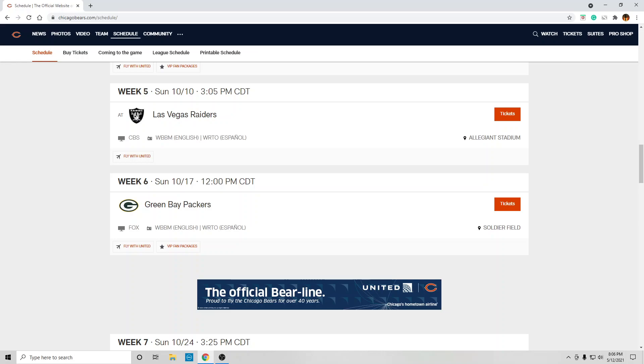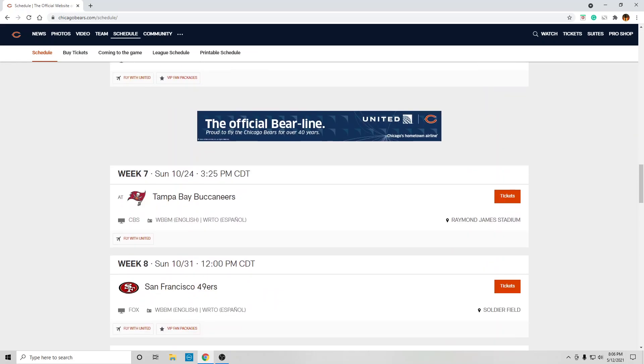Green Bay Packers, that's a loss. At Tampa Bay, that's a loss.